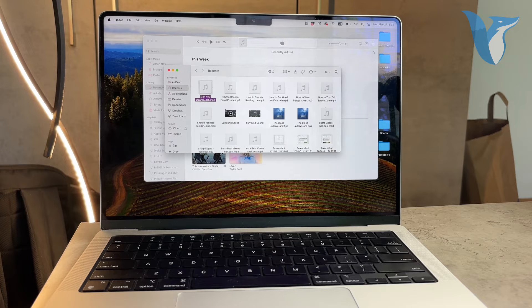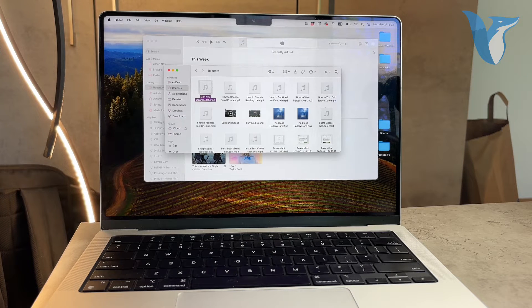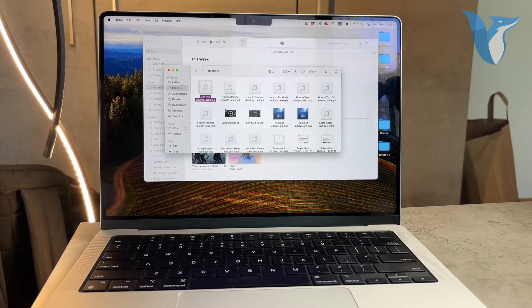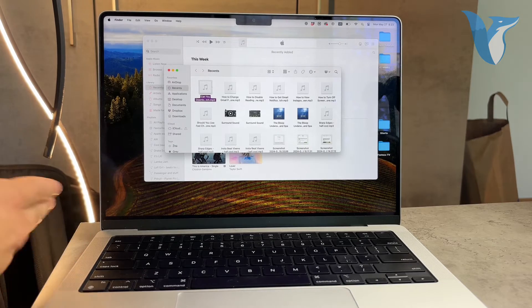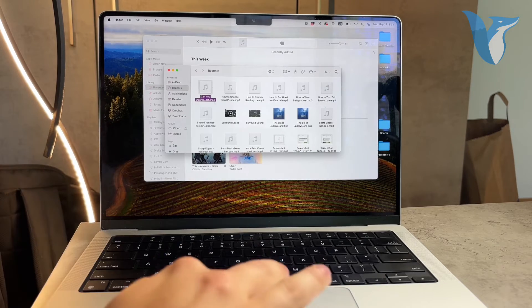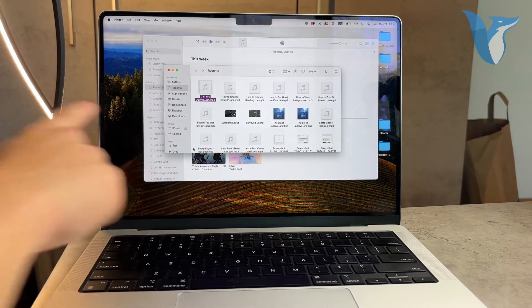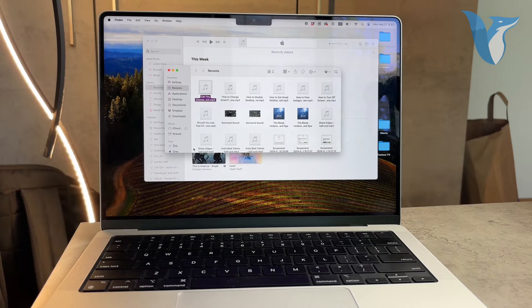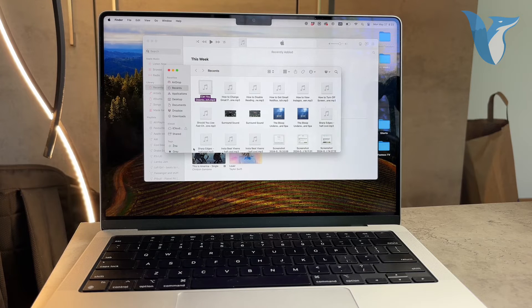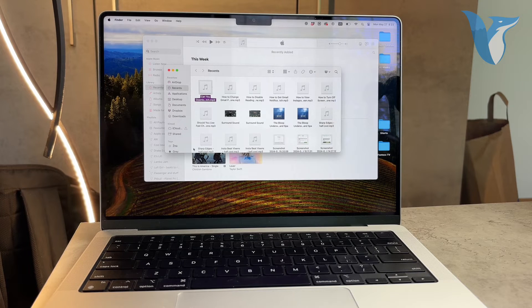To start, connect your USB drive to your MacBook. Make sure it appears on your desktop or in the Finder sidebar. This indicates that the MacBook recognizes the USB drive and is ready for file transfer.